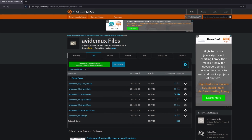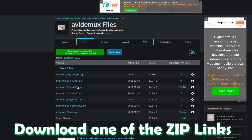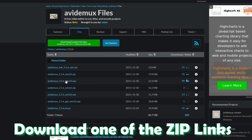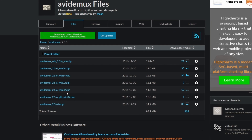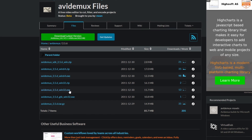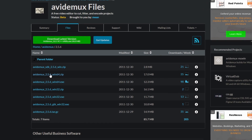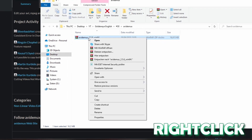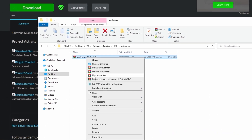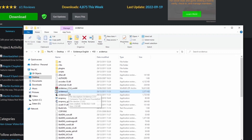After you click the link you should be on the download page. Go down and select one of the two options. If you have a 64-bit system download that link, and if your system is a 32-bit system download the other link. My system is 64-bit so I click that link. Once downloaded, right-click the zip file and unpack it, then open the AviDeMux 2 application.